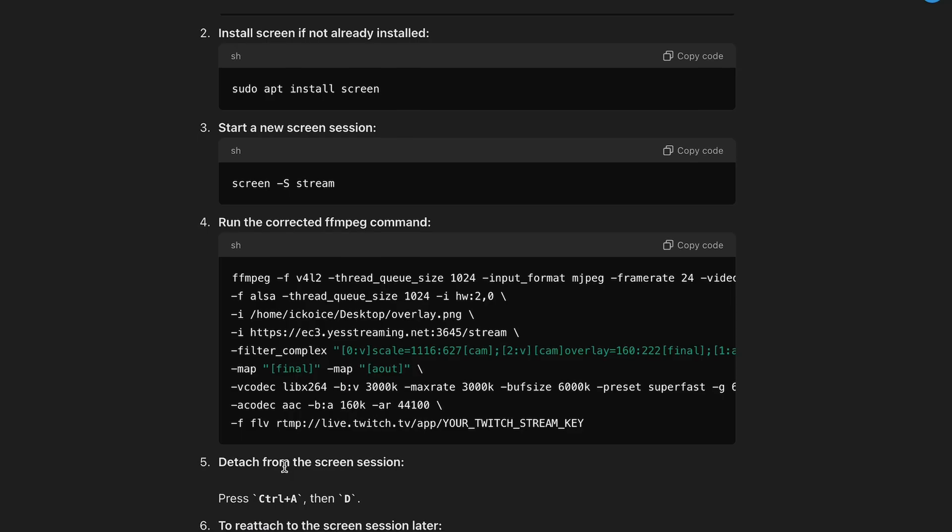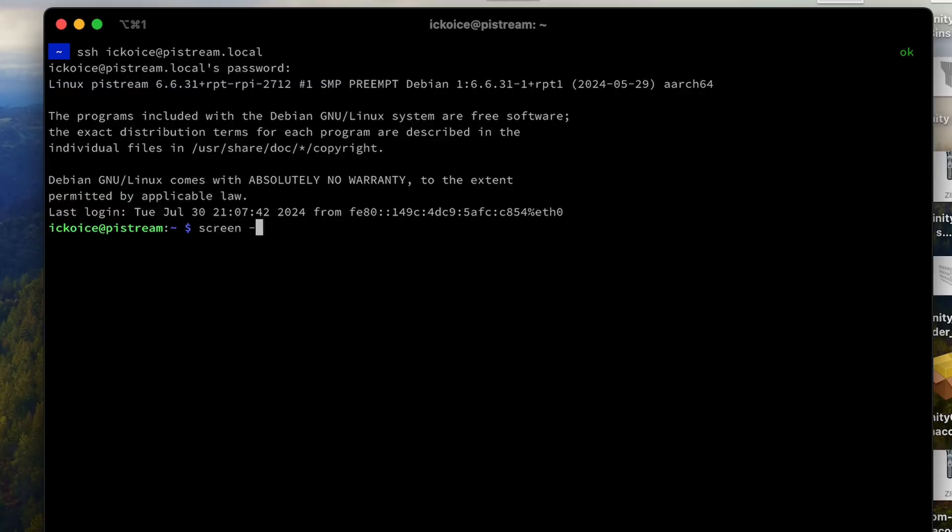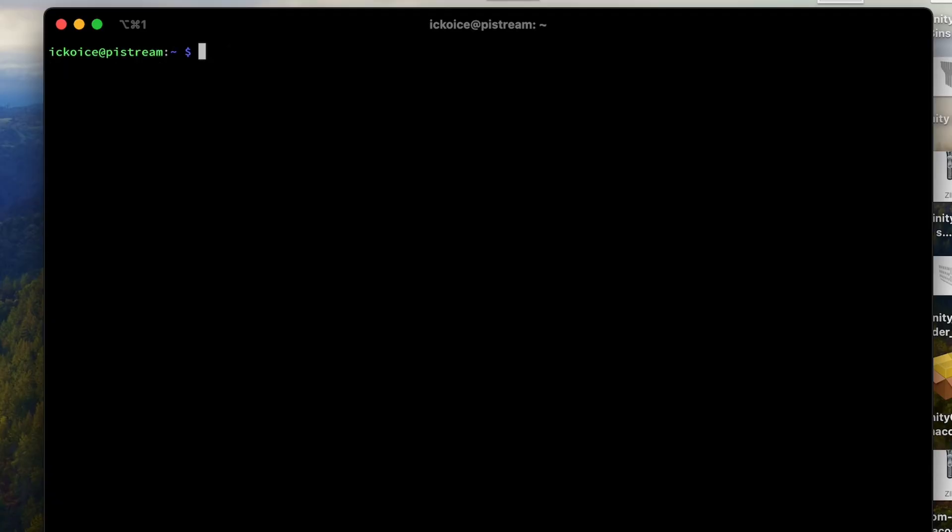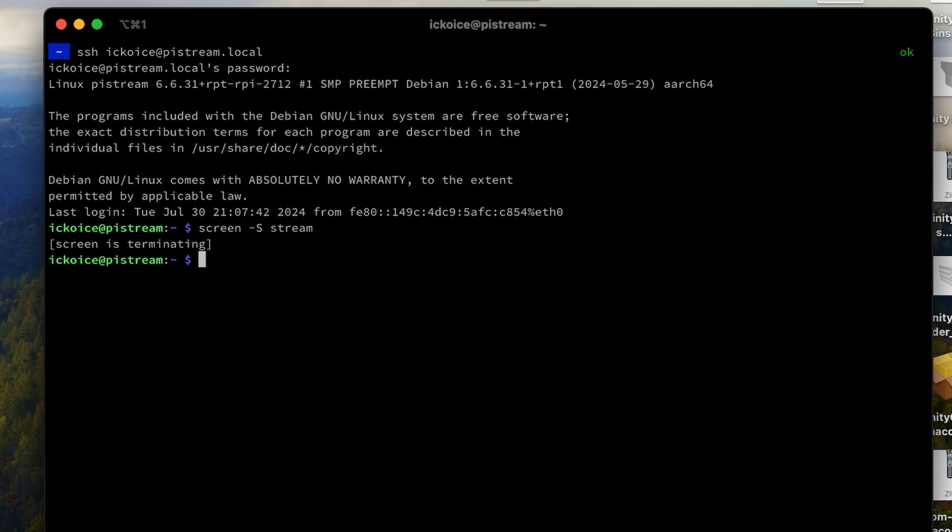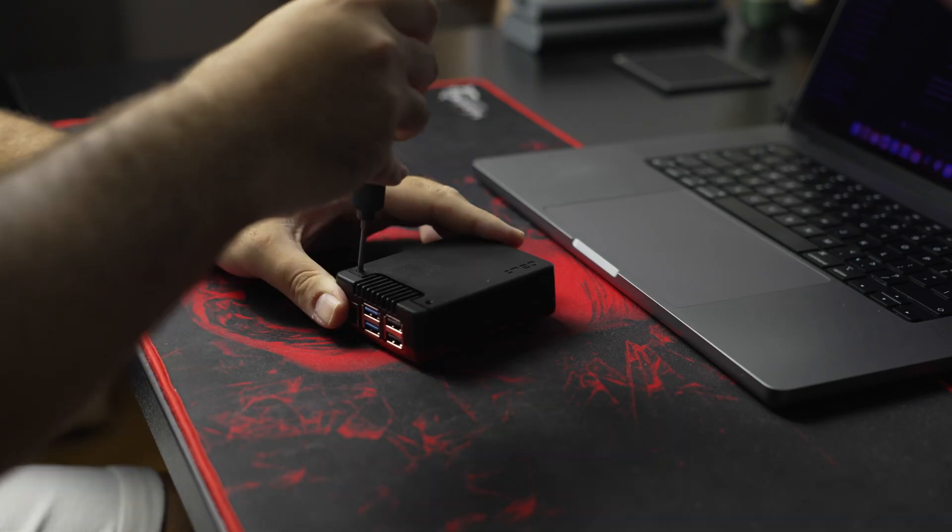So I installed screen, so I can start the stream in a separate session. After that the stream was working normally and I streamed for 24 consecutive hours.